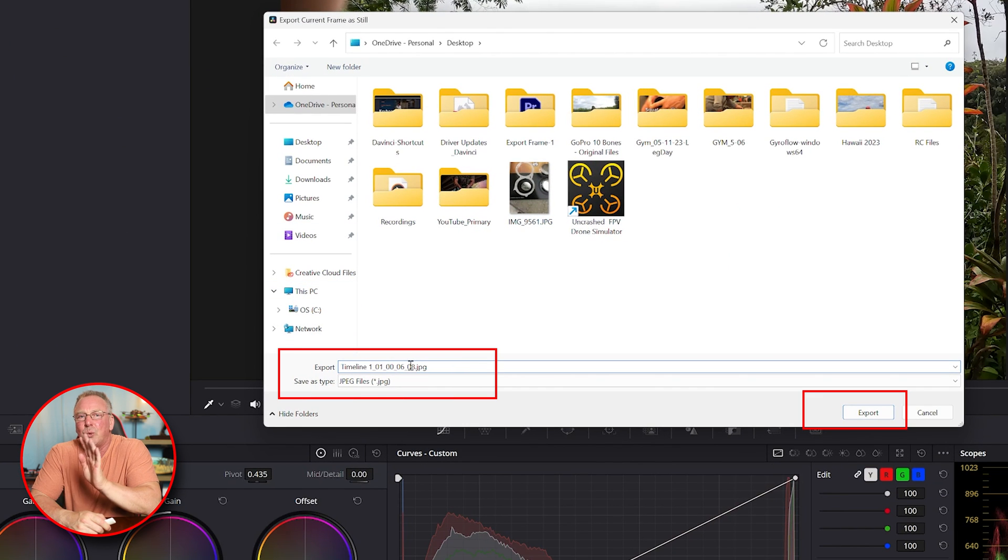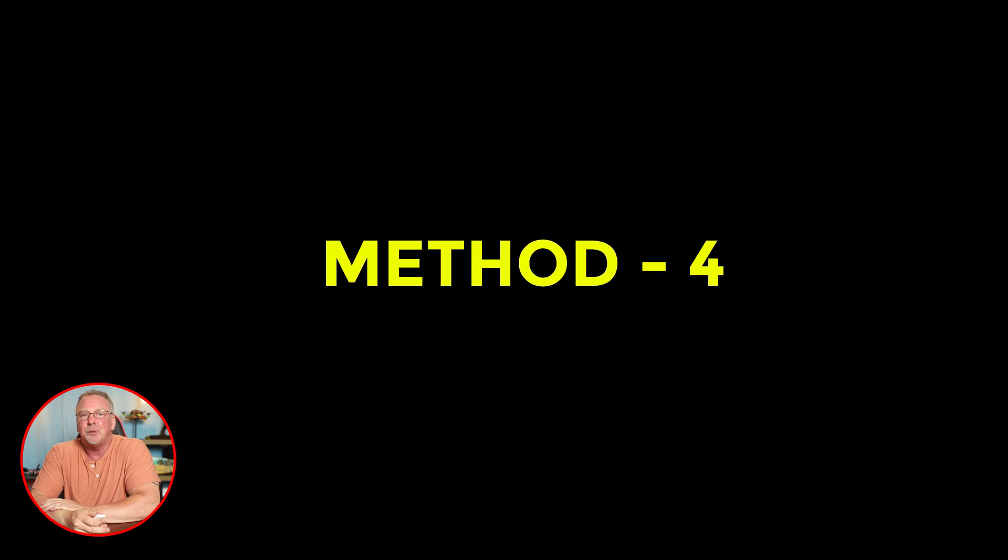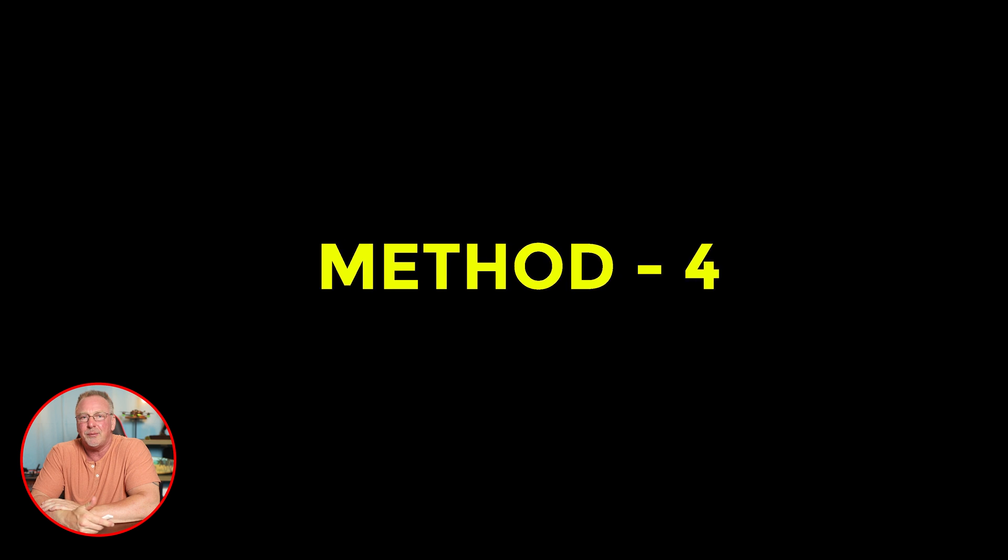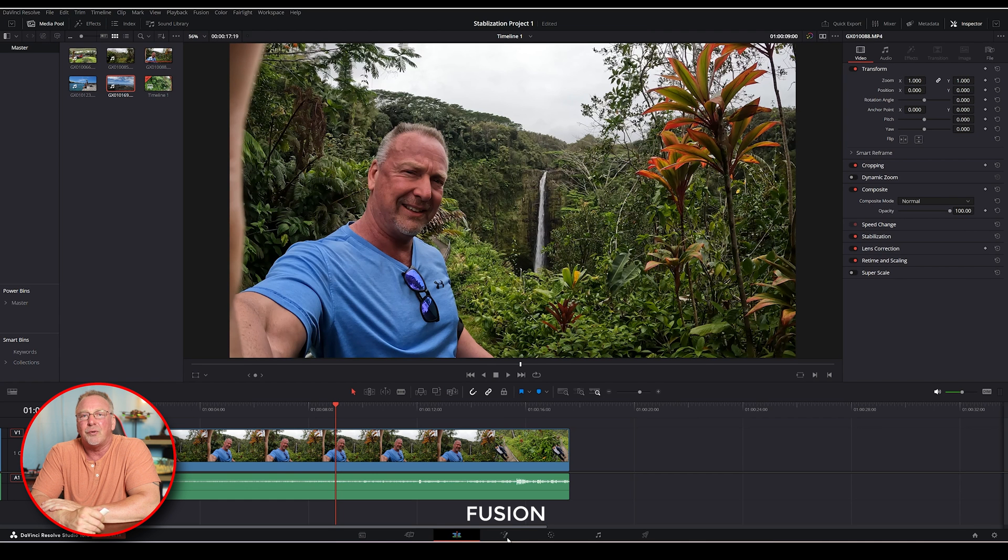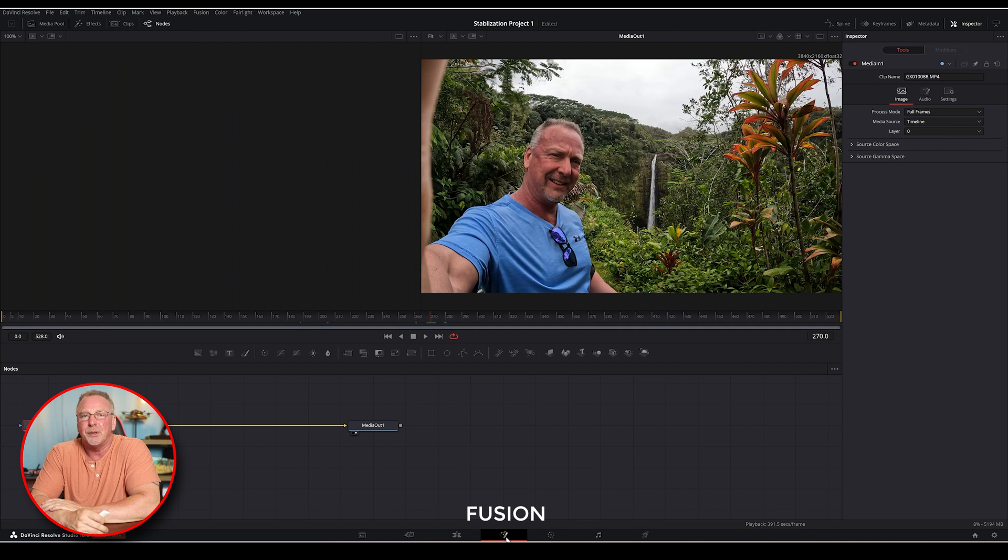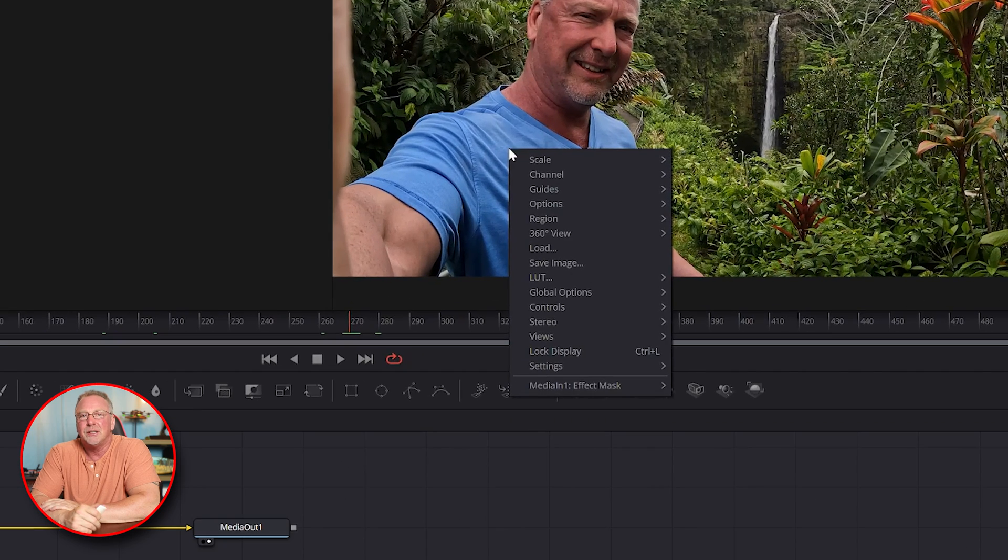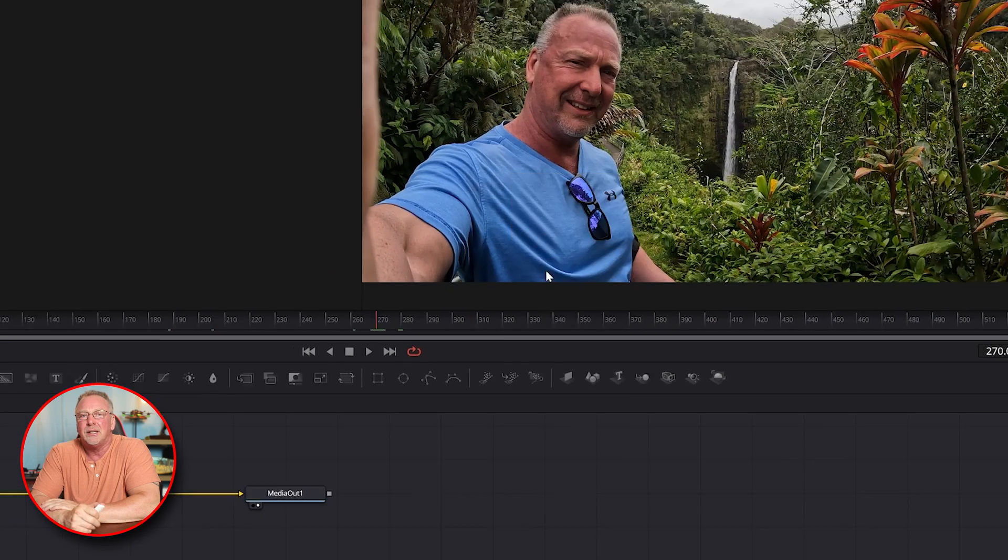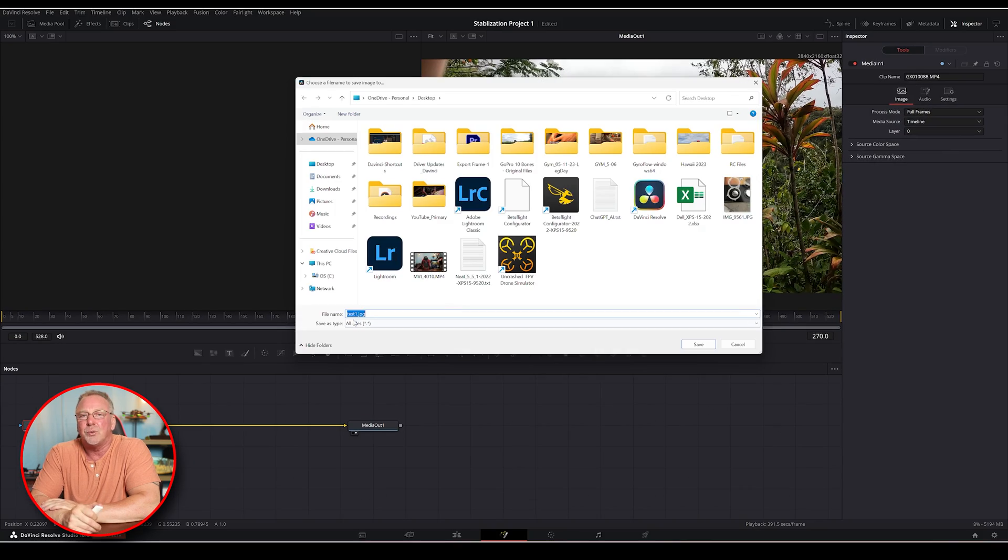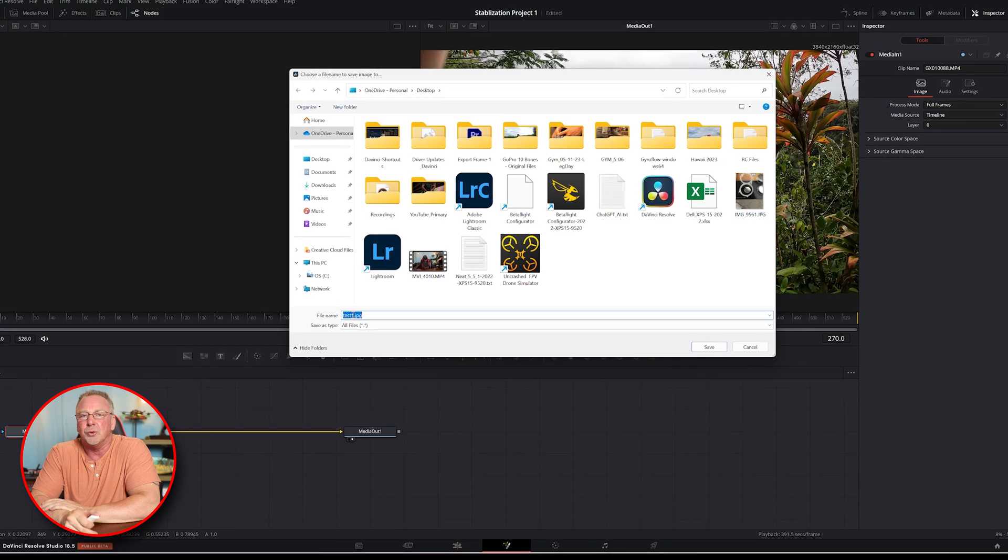The fourth and final method is just as simple. Select the frame you want to export from the timeline, right-click, and go to save image. Give the file a name, a file type, and choose where you want to export it.